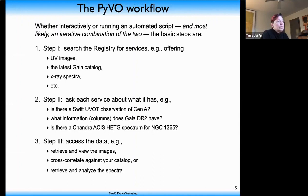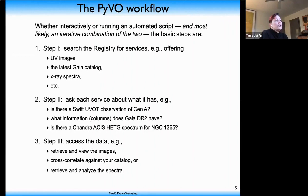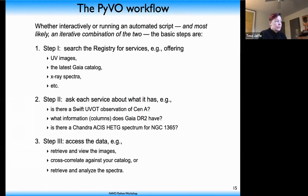The PyVO workflow — whether running interactively or in an automated script — has three basic steps. Step one: search the VO registry for services. The registry is where archives publish what data they offer, through which services, and at what address. You can search the registry asking 'where do I get UV images?' or 'what is the latest Gaia catalog?' Step two is to ask each service what it has — for example, whether a service has a Swift UV image of Cen A, or what columns are available in the Gaia DR2 catalog.